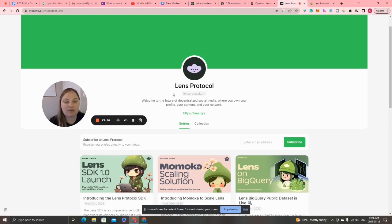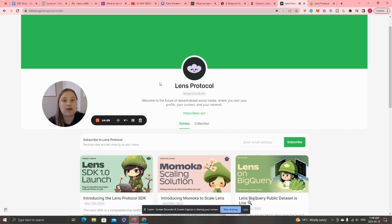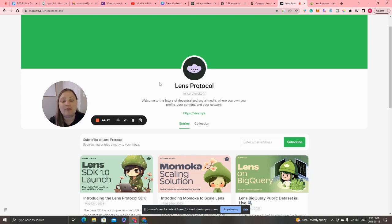Lens Protocol says: Welcome to the future of decentralized social media, where you own your own profile, your content, and your network. This is a big shift from centralized social media and Web2, where on Instagram, Facebook, LinkedIn, etc., we think we're building up our social media profiles — maybe 1,000 followers, 10,000 followers. But all that data, all those followers, all that content we put onto the platforms isn't really ours. As soon as we put it on the platform, they can take all of that away immediately if they want to. We see this when people get their accounts banned — all of their followers disappear and all of that content is gone.